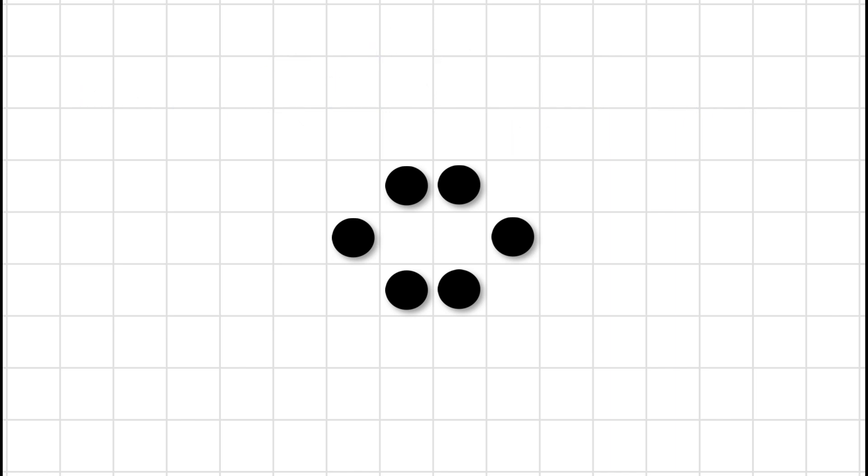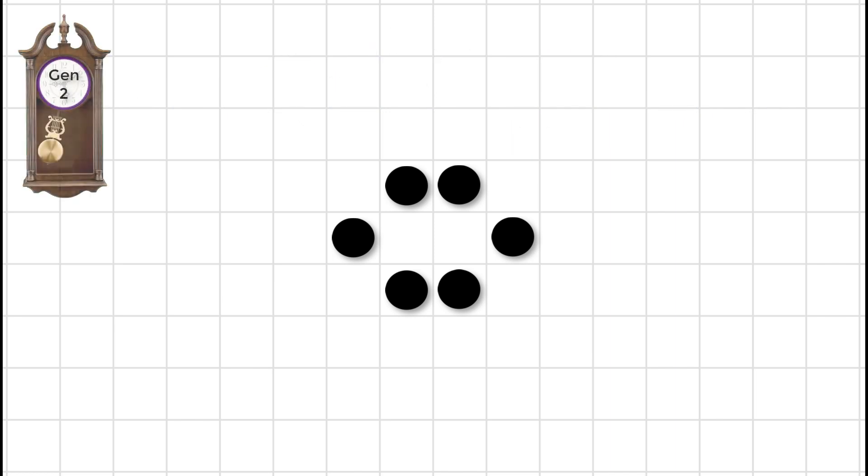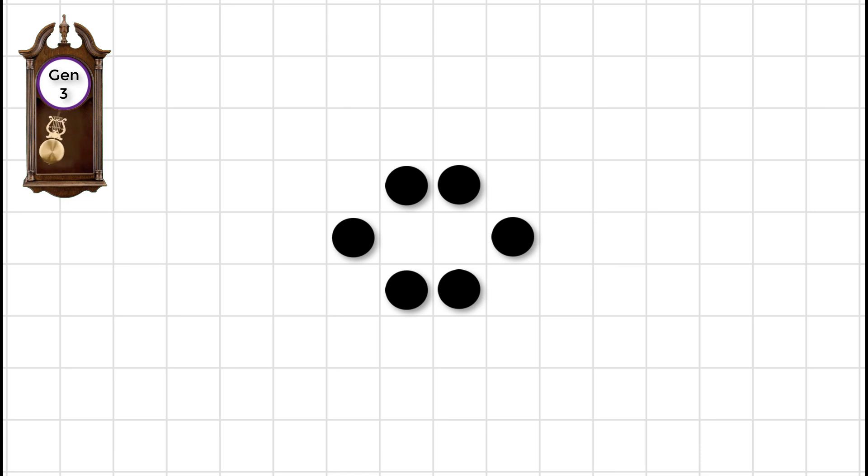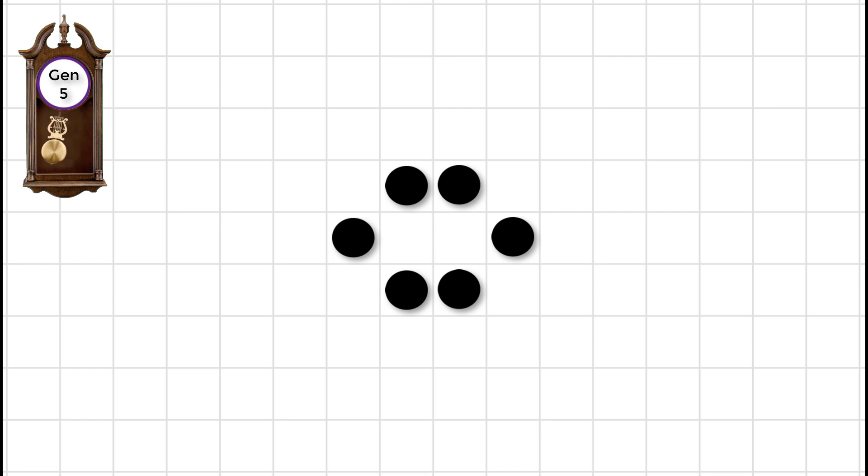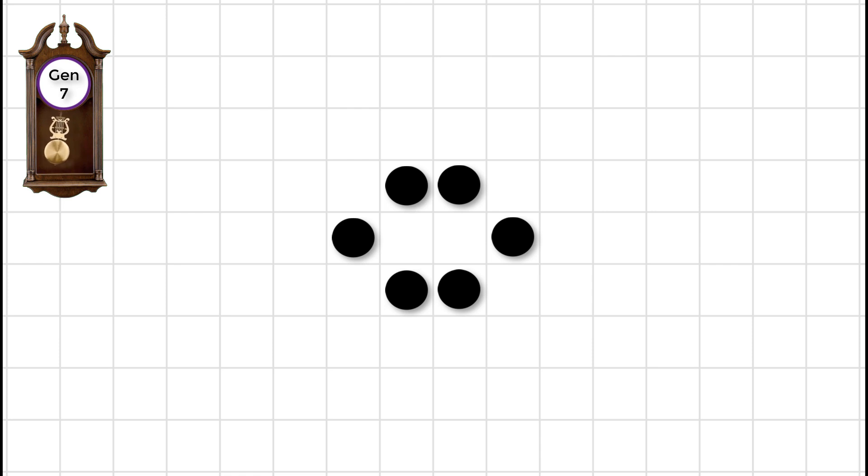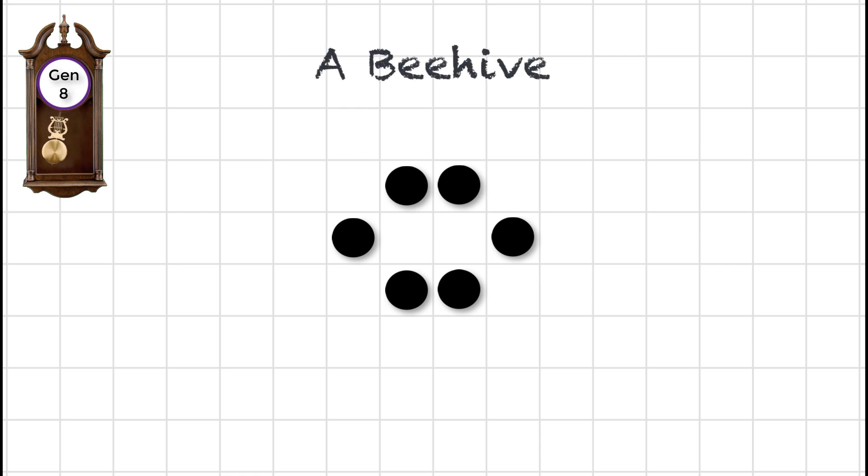Well, let's just bring in the clock and let it tick through the next few generations. Nothing happens. Each dot survives having two neighbours and there are no births. This configuration is an example of a still life.